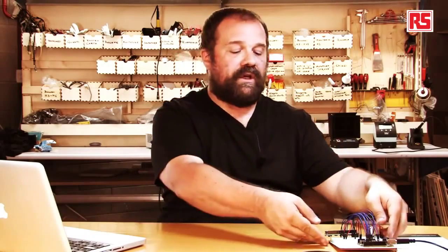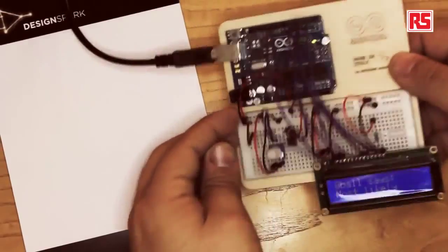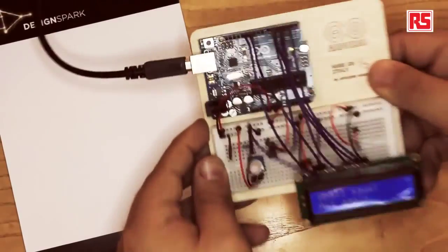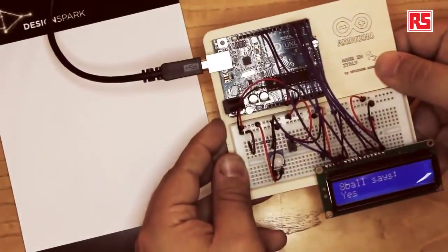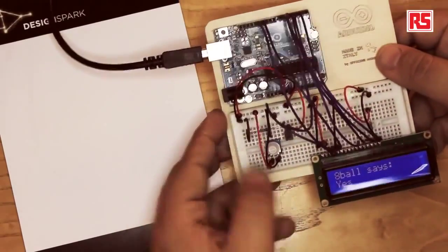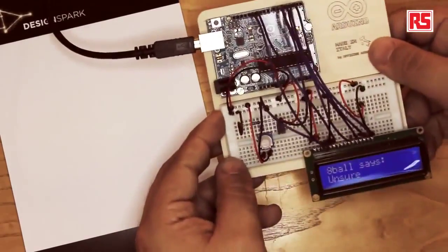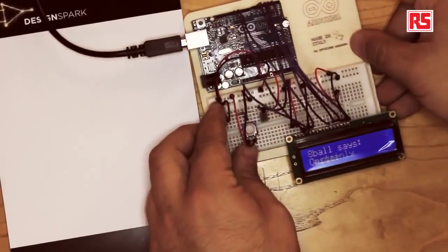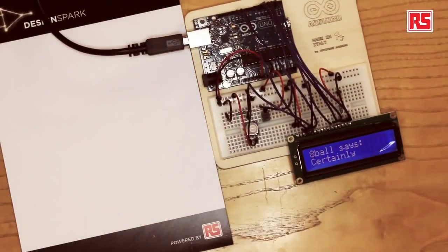So when I shake, like this, Arduino detects the shaking and changes the answer on the screen.